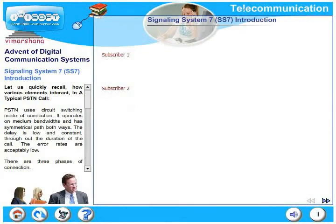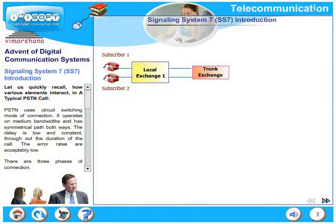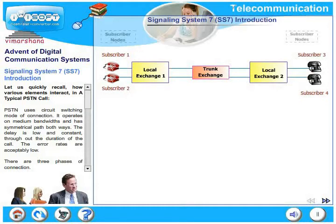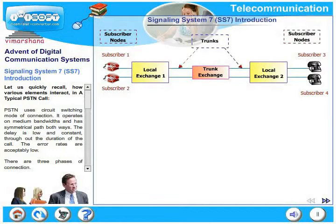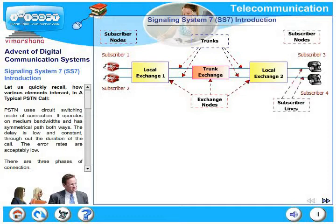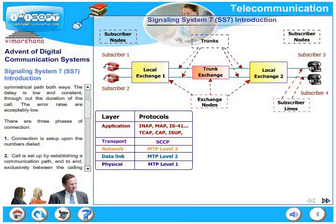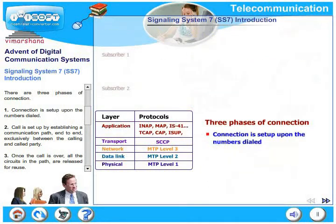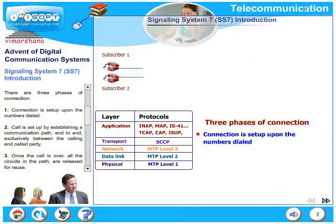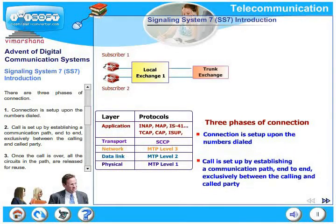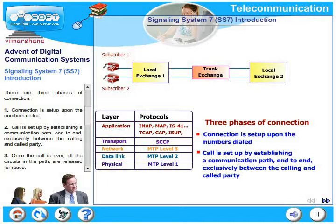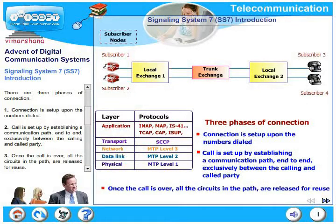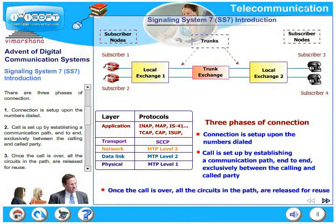Let's quickly recall how various elements interact in a typical PSTN call. PSTN uses circuit switching mode of connection. It operates on medium bandwidths and has a symmetrical path both ways. The delay is low and constant throughout the duration of the call, and error rates are acceptably low. There are three phases of connection: first, the connection is set up upon the numbers dialed; second, the call is set up by establishing a communication path end-to-end exclusively between the calling and called party; and third, once the call is over, all the circuits in the path are released for reuse.